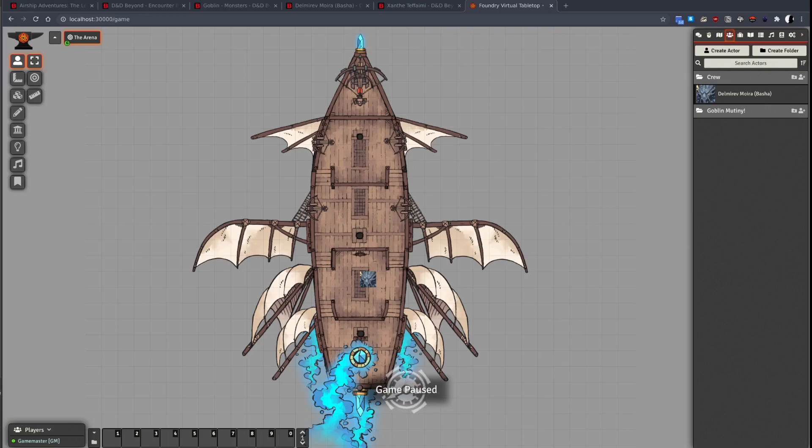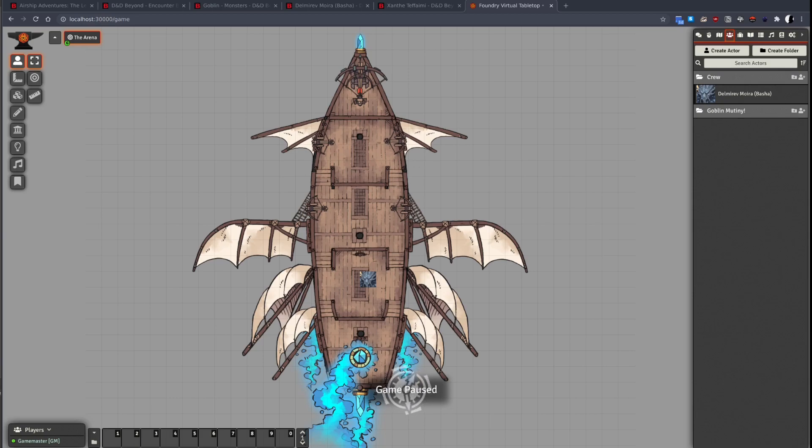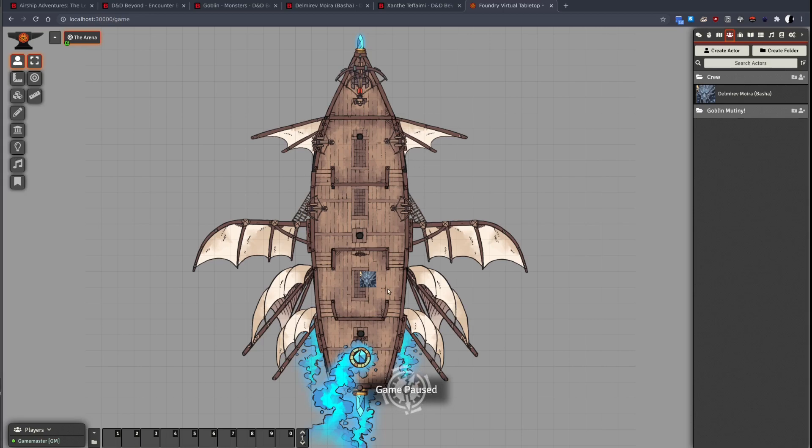Today we're going to look at importing monsters, items, and spells into your Foundry world. Here we can see we have Demiriv on the bridge. There's about to be a goblin mutiny. We don't yet have any goblins in this scene.